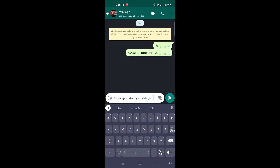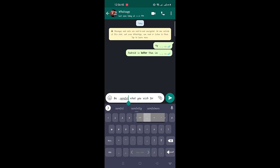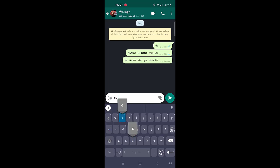Similarly, if you want to make text italic, you can do that too. Add an underscore before and after the text. For instance, in the message 'Be careful what you wish for,' the word 'careful' will appear in italic.